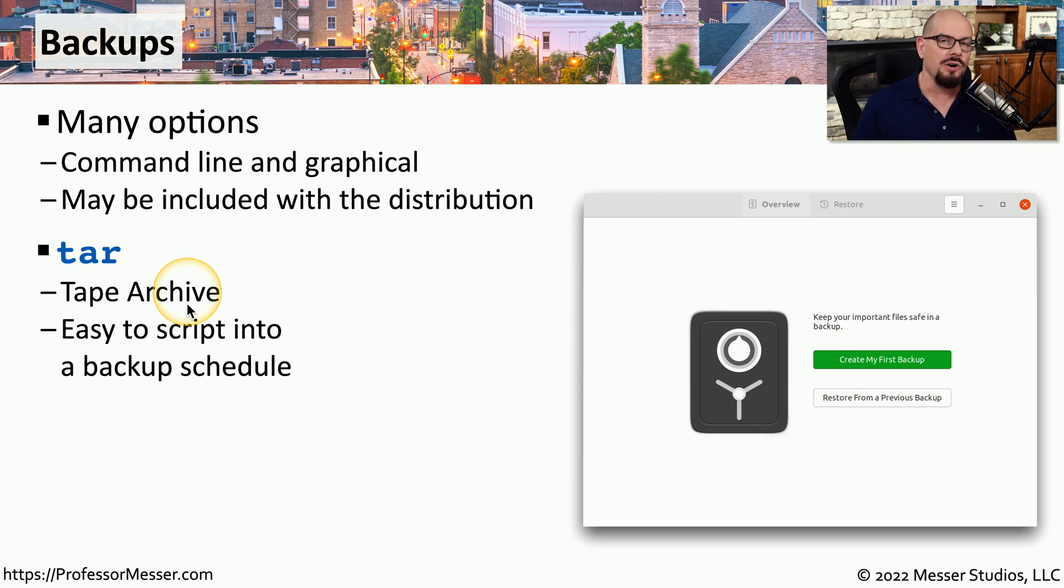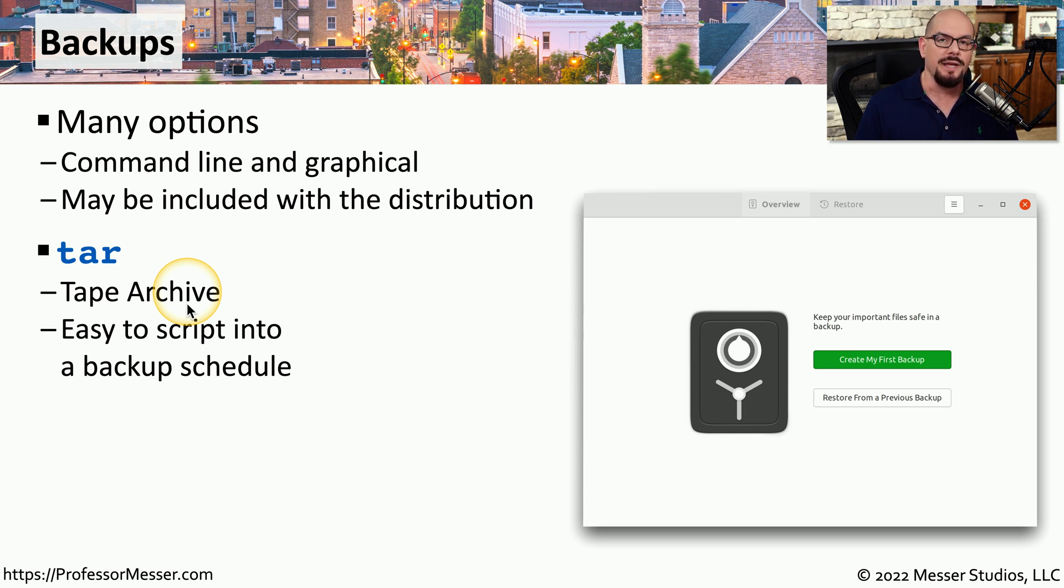Because TAR runs as a command line, it's very easy to automate with scripts, and you'll occasionally even find software that's distributed in TAR format.